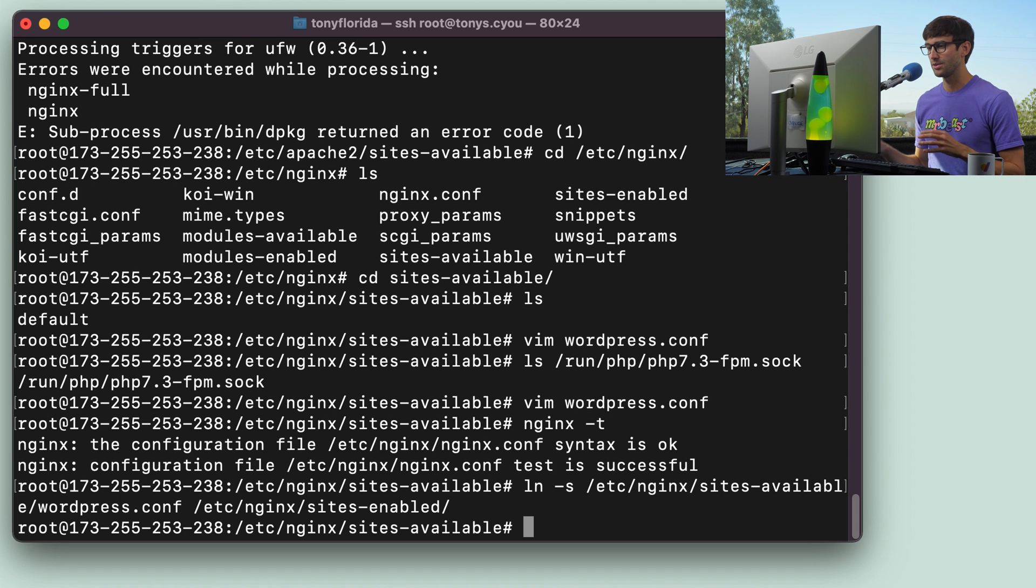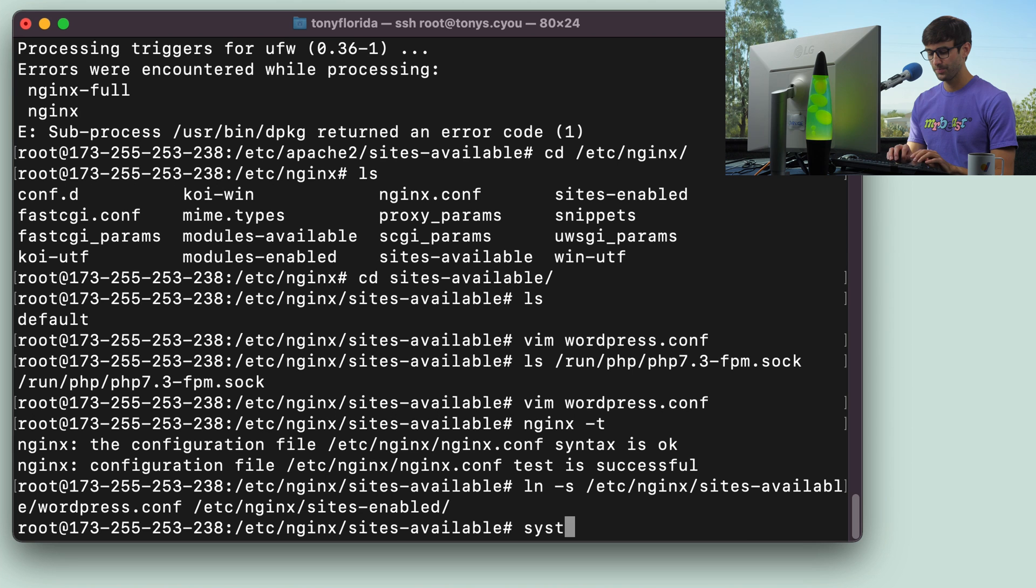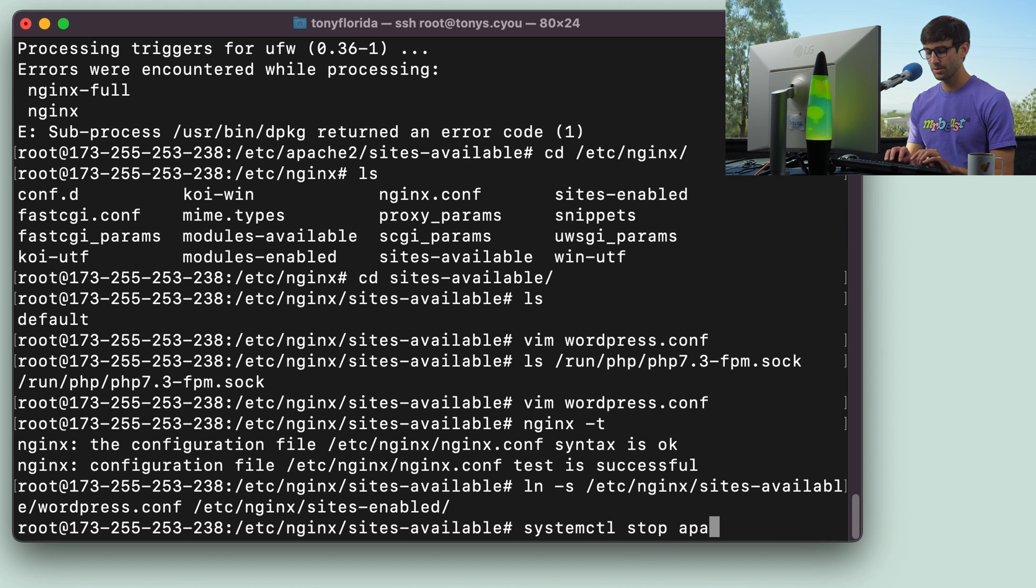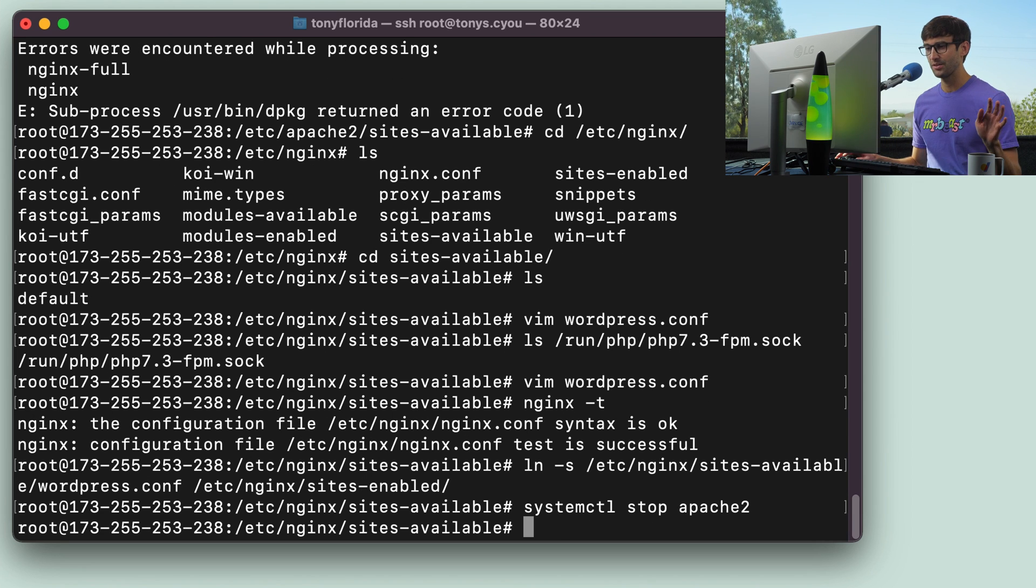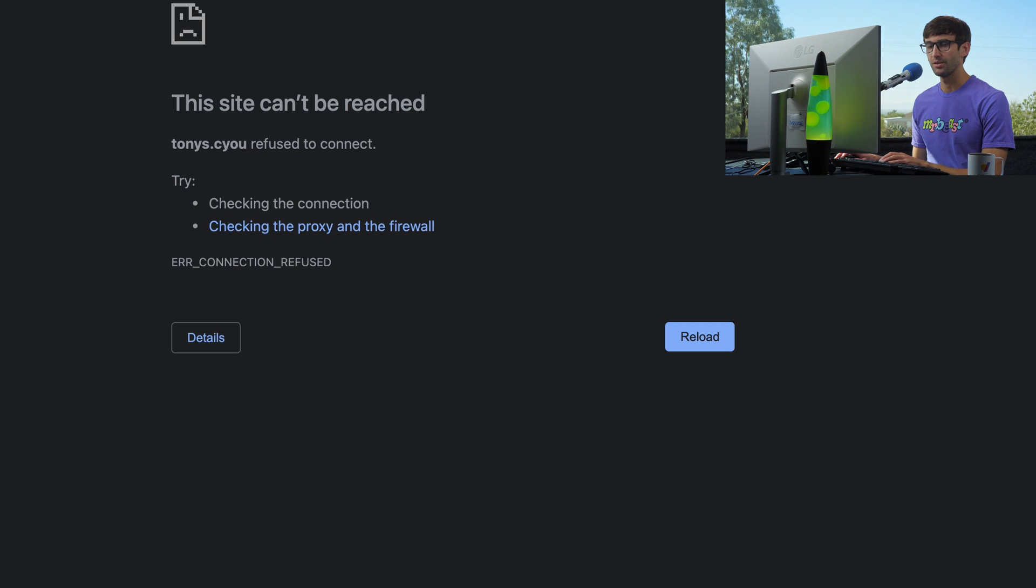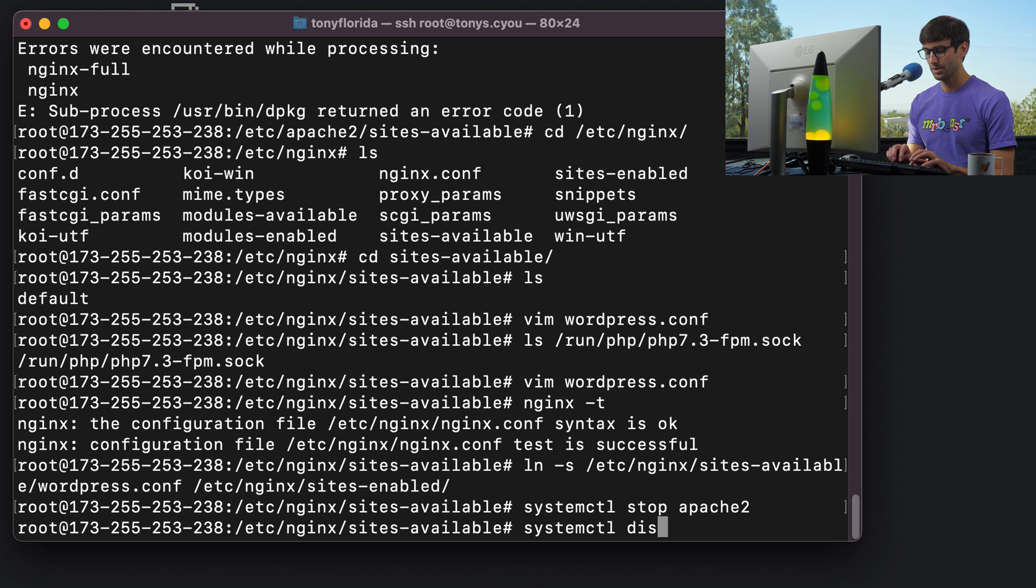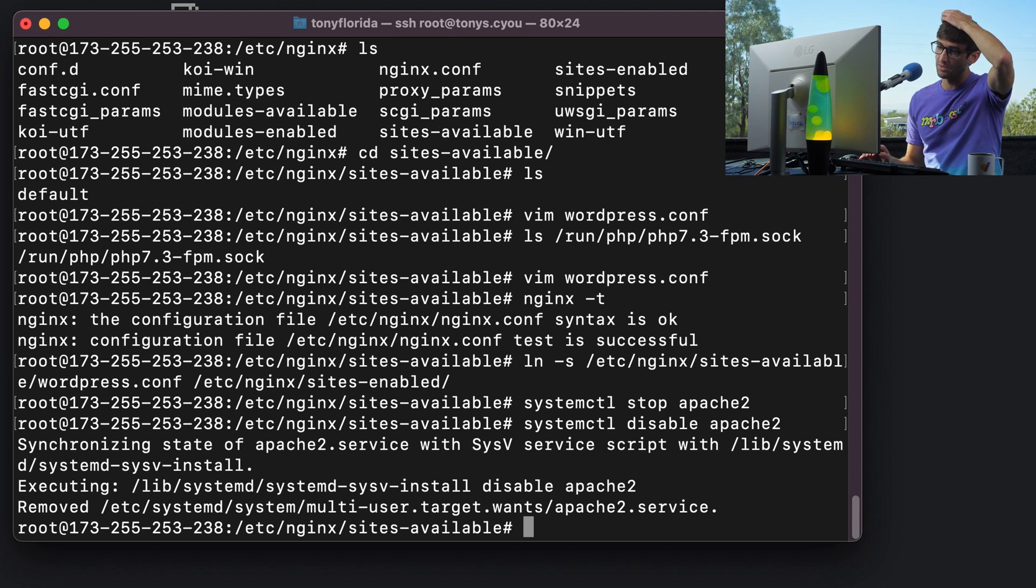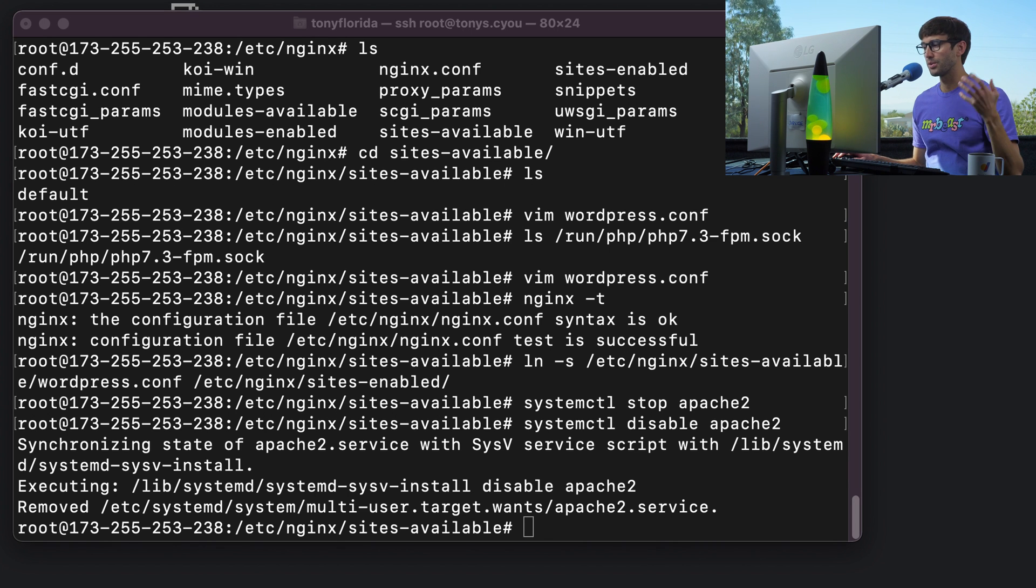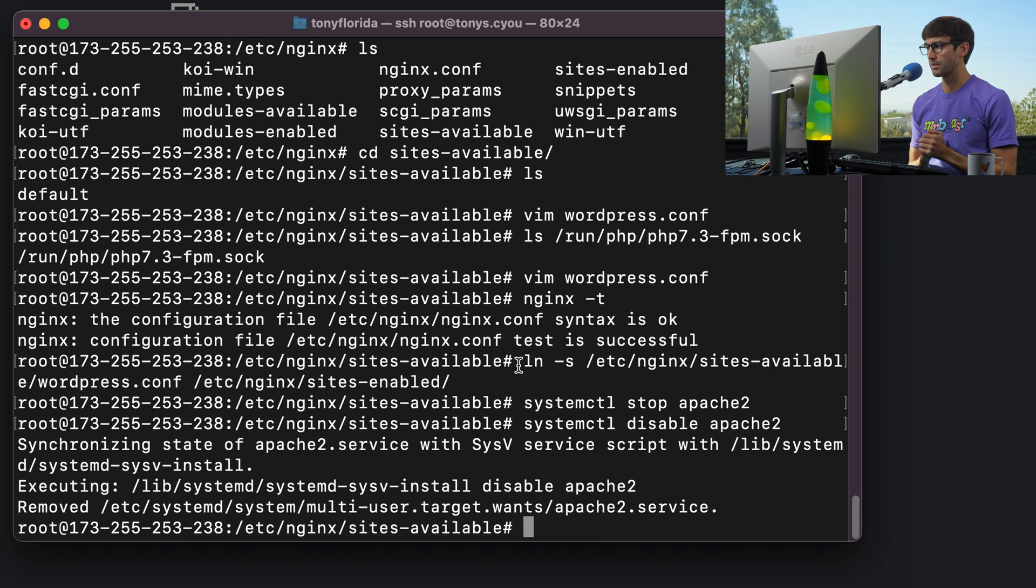So let's go ahead and do that, and there will be some downtime here. So if we do systemctl stop apache2, that's going to shut down the Apache server, and if we go back to our website, this will be downtime for us. Now, if we do systemctl disable apache2, this is going to prevent Apache from automatically loading when the system starts up the next time there's a reboot for whatever reason.